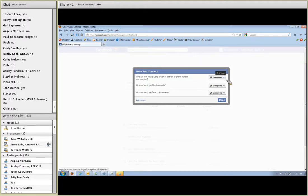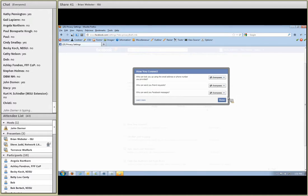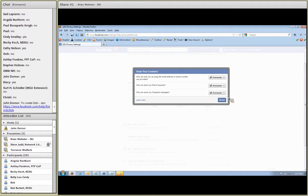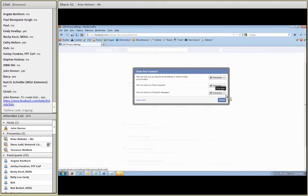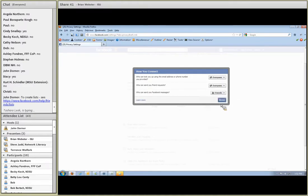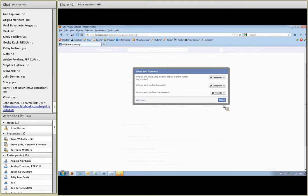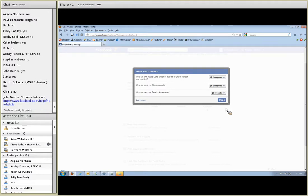Who can send you friend requests - I usually leave that at everyone because it could be someone I have a real connection with in real life and I want them to be able to find me online. Who can send you Facebook messages - on that one I crank that down a bit. I generally say only my friends can message me on Facebook. I honestly don't use messaging much on Facebook and don't really feel a need to get messages from people I don't already know, or even friends of friends.